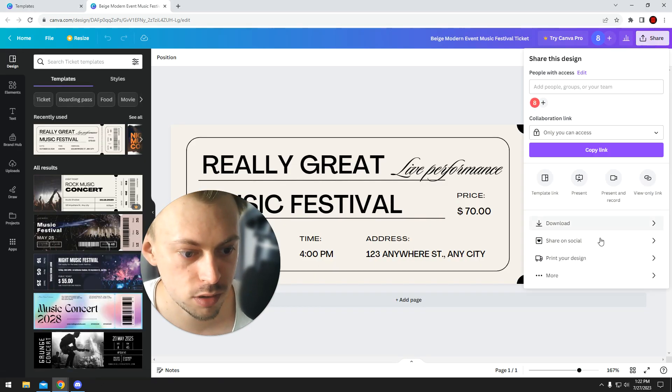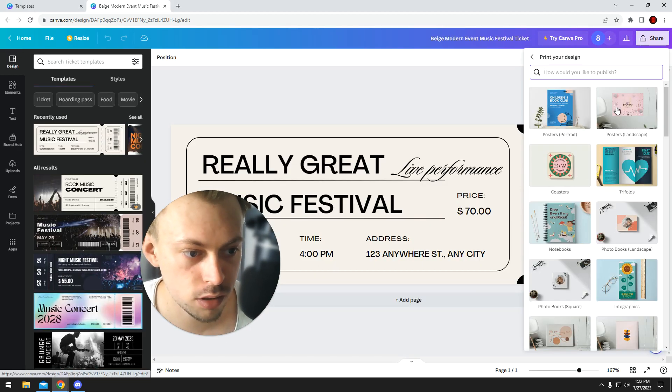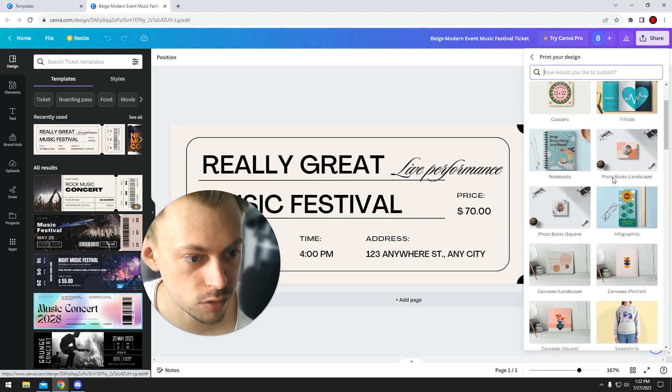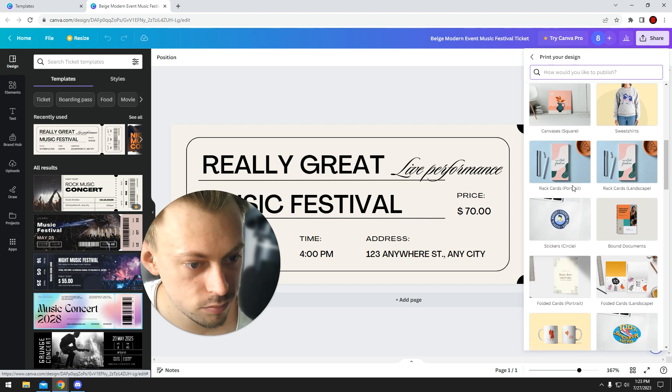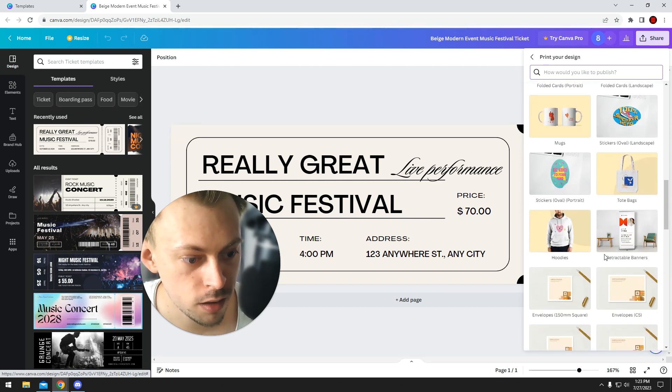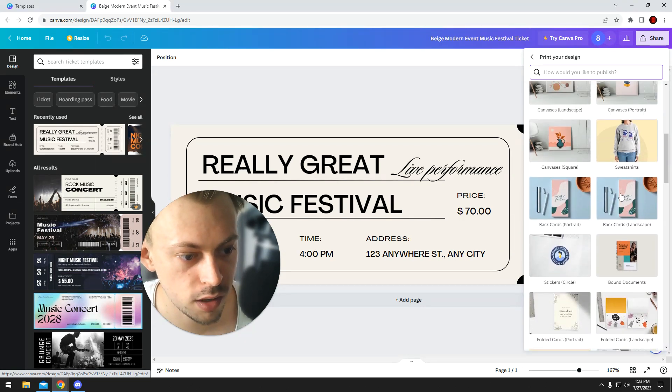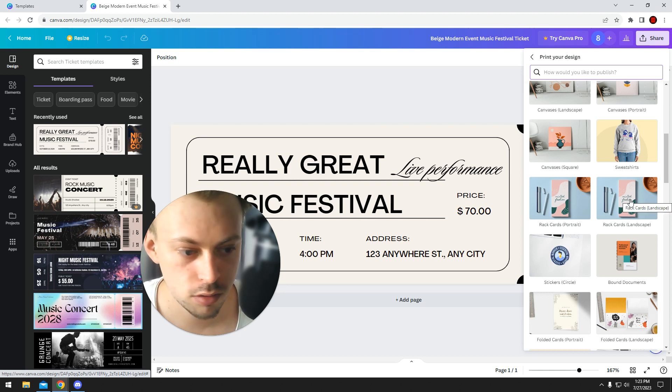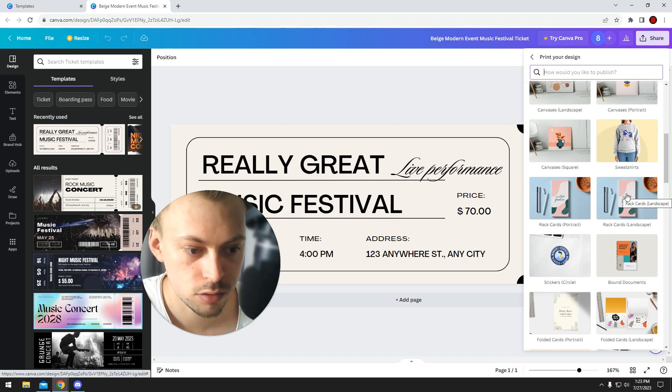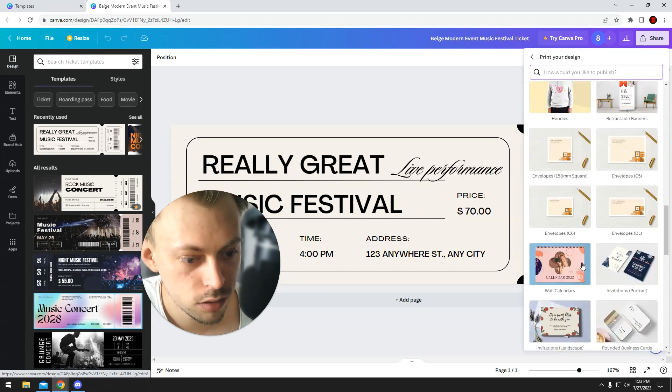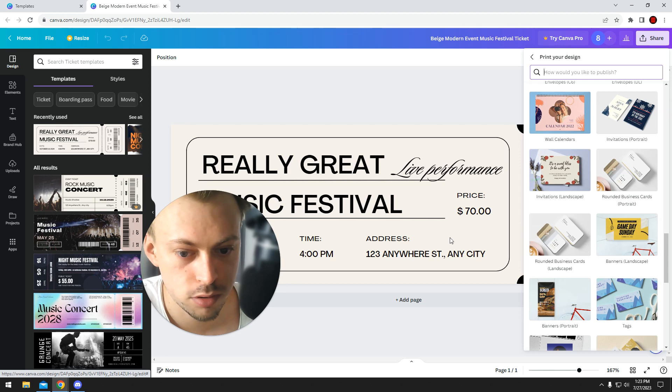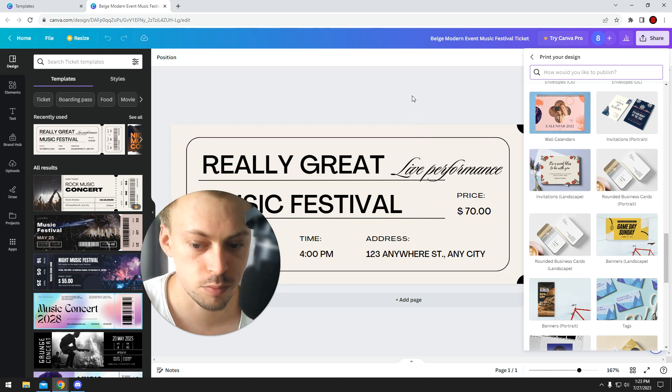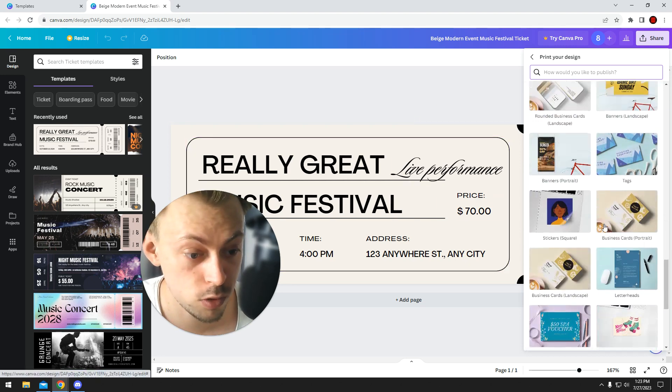There's like a bunch of stuff you can print on, like notebooks and other stuff. But this is probably the smallest sized paper you can probably print that will look decent as a ticket. Because, for example, you could go with business cards, but the whole thing won't be readable because it will probably be too small.